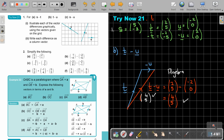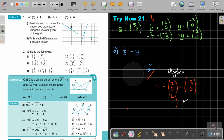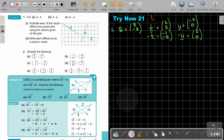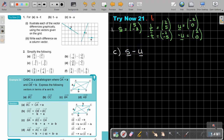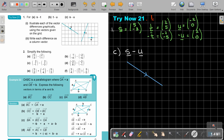The final one is part C — S minus U. Let's draw S again: S is 5 and negative 3, going 5 across and 3 down.